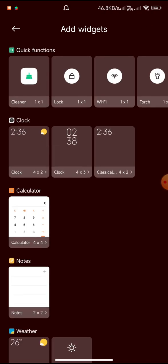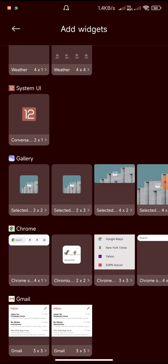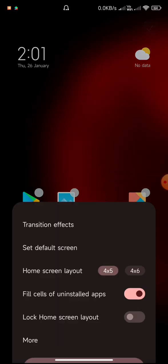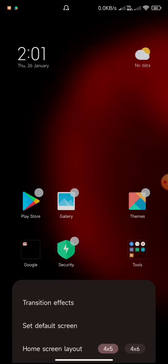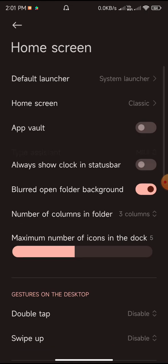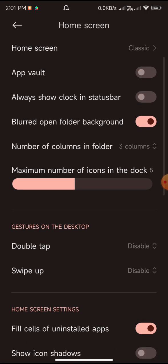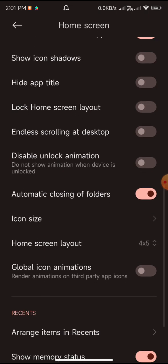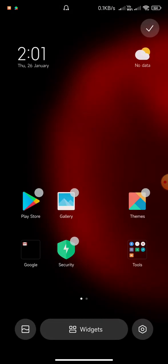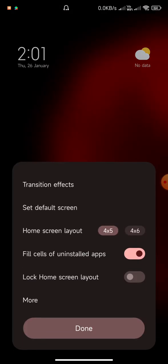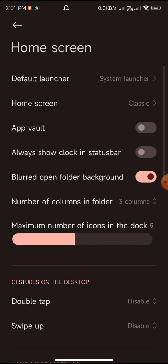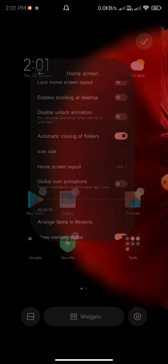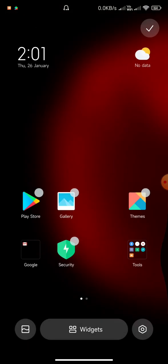It is similar to the stock MIUI 13 ROM, but the launcher has been replaced. The launcher is not the default POCO launcher, but it is actually the launcher we are familiar with in global ROM. It is a similar sort of launcher what we are getting in the ROM.